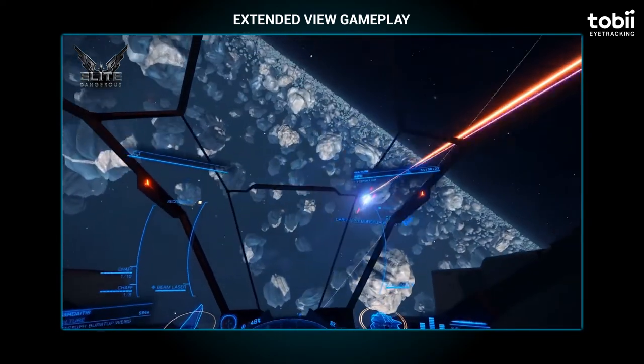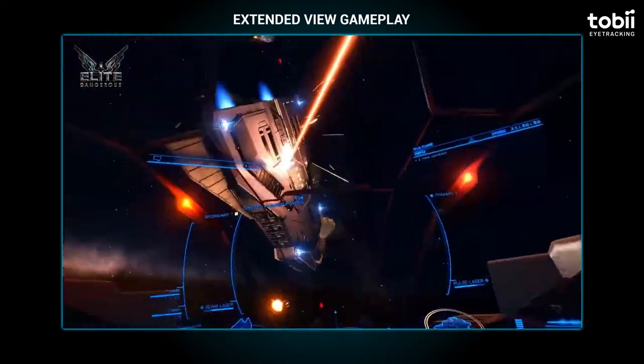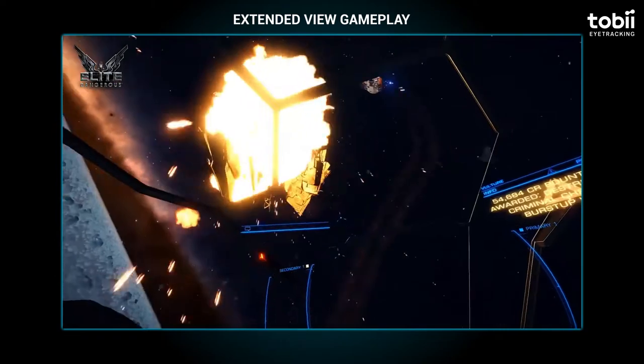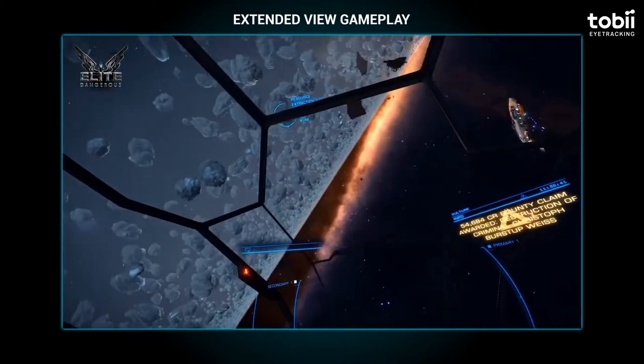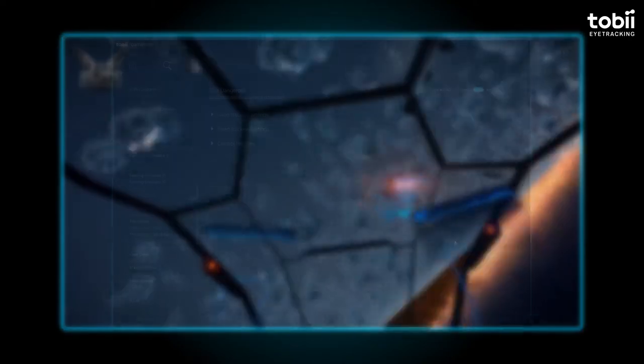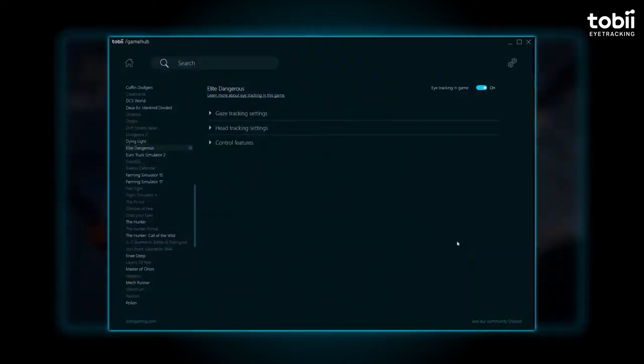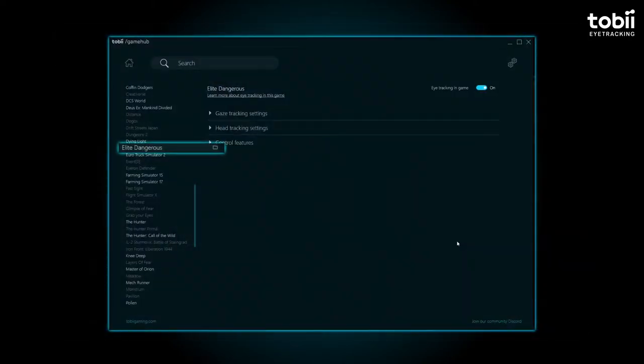Please note that every game might not have all the settings available. To access the settings menu, choose the game you want to customize and select the Gaze Tracking Settings.